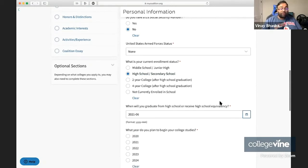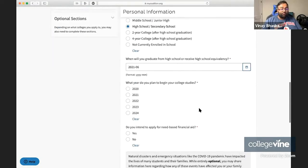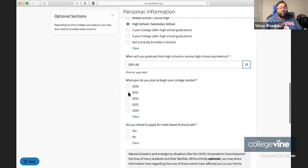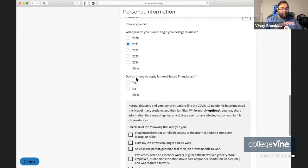Next question is when are you going to graduate from high school? And then when do you plan to begin your college studies? For most of you, that's going to be fall 2021, so you'll just put that down there.